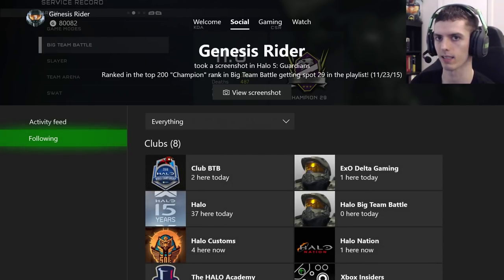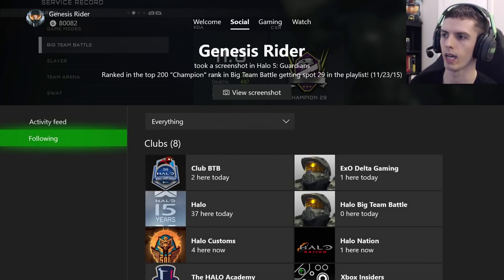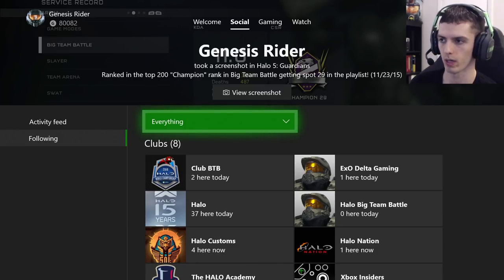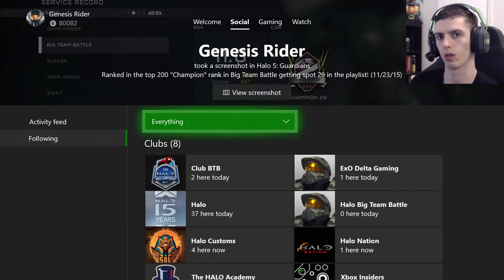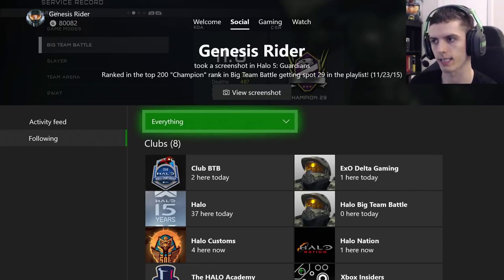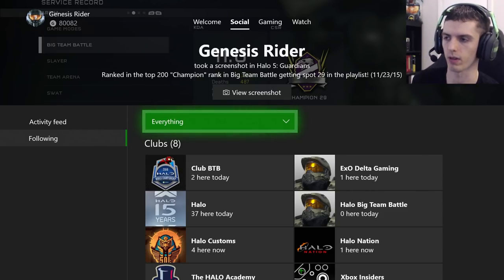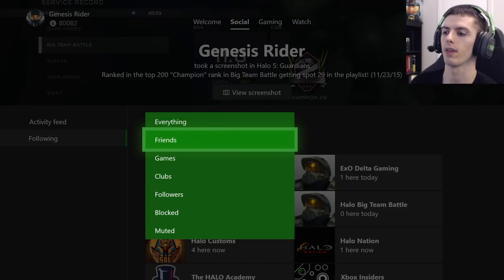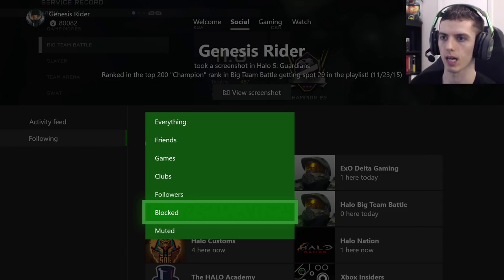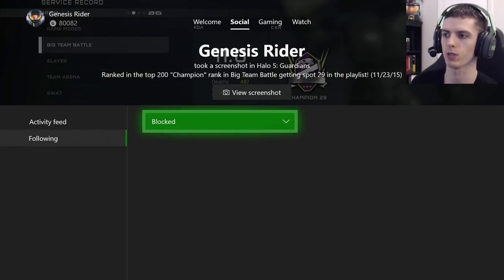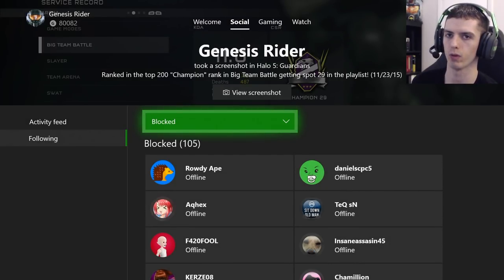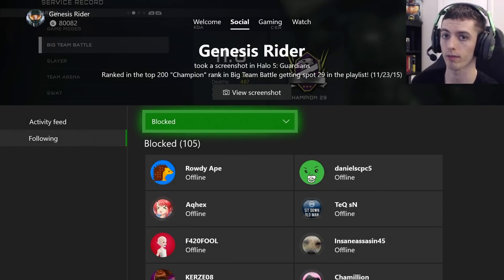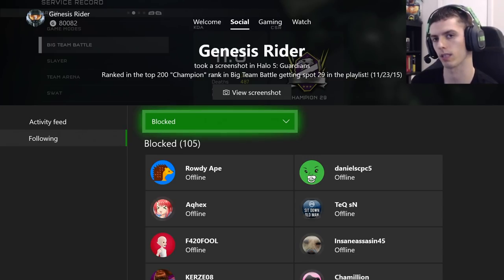Then scroll down and highlight the Following button on the left-hand side of your screen. Sometimes this takes a little bit to load — not to worry. Just scroll to the right to the Everything drop-down box and press A on it. Then scroll down to the Blocked button, and this should give you a full list of everyone whom you have blocked on Xbox Live.